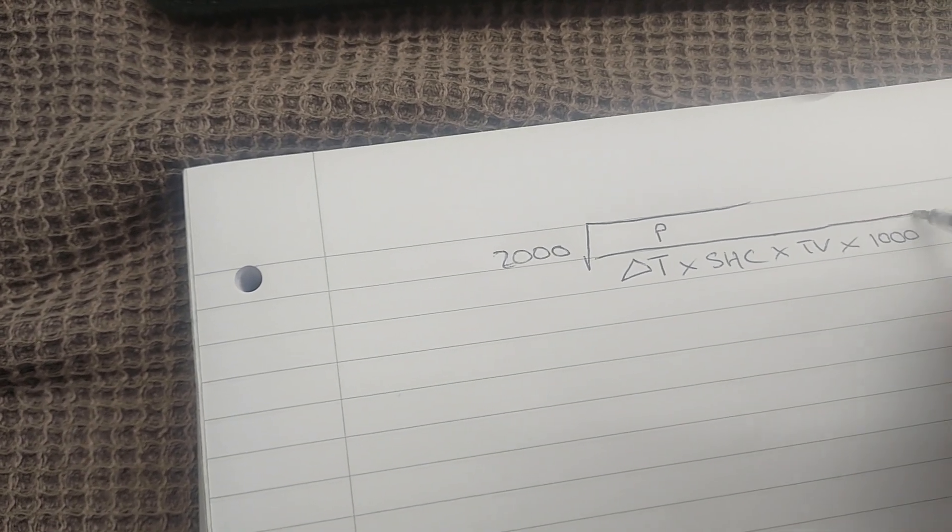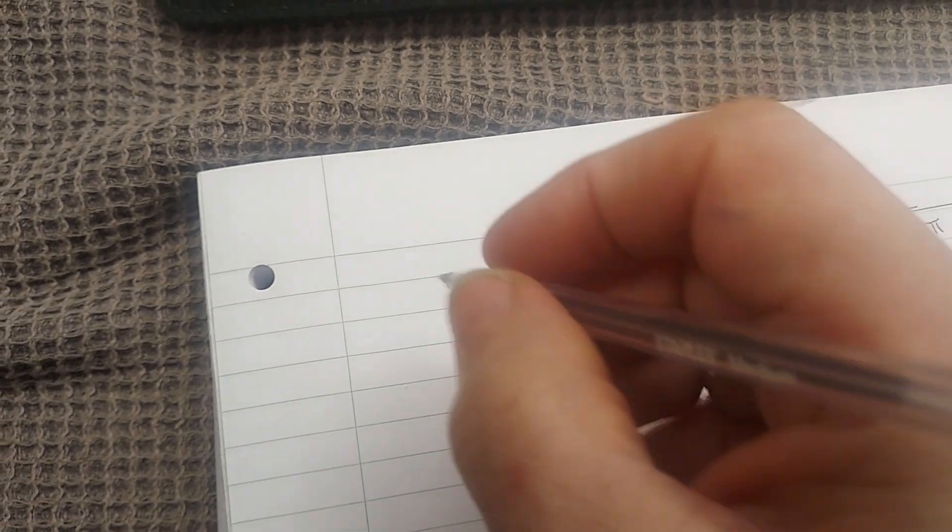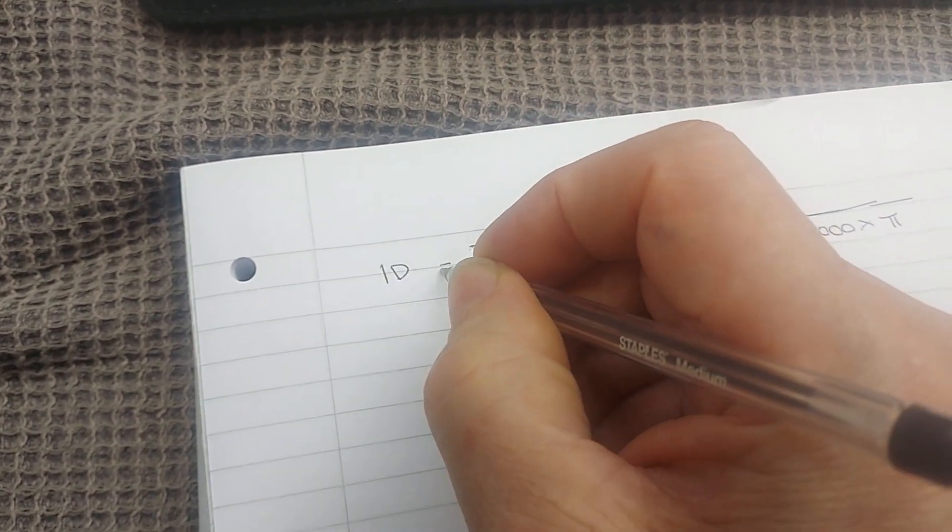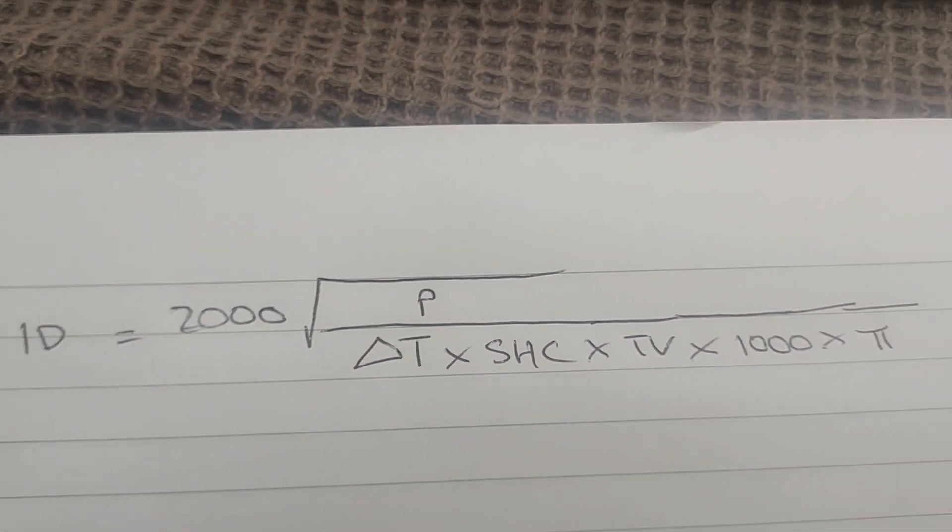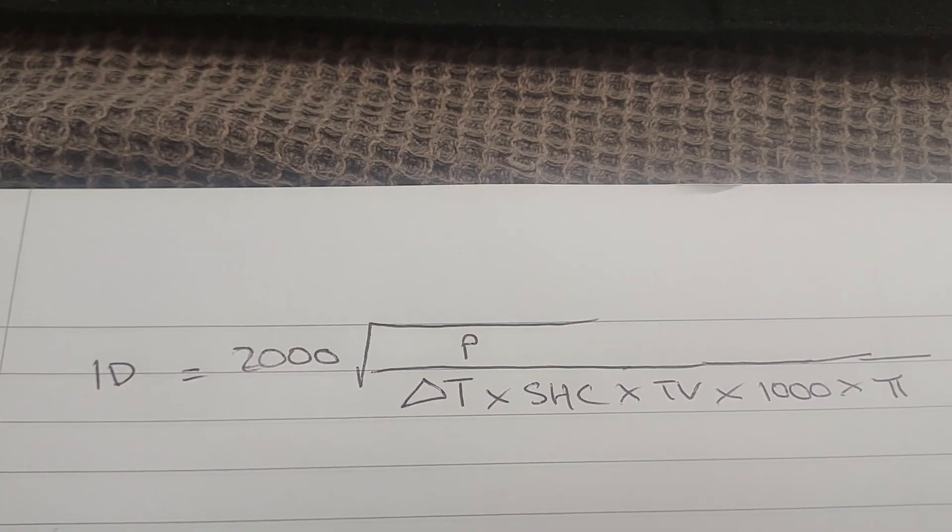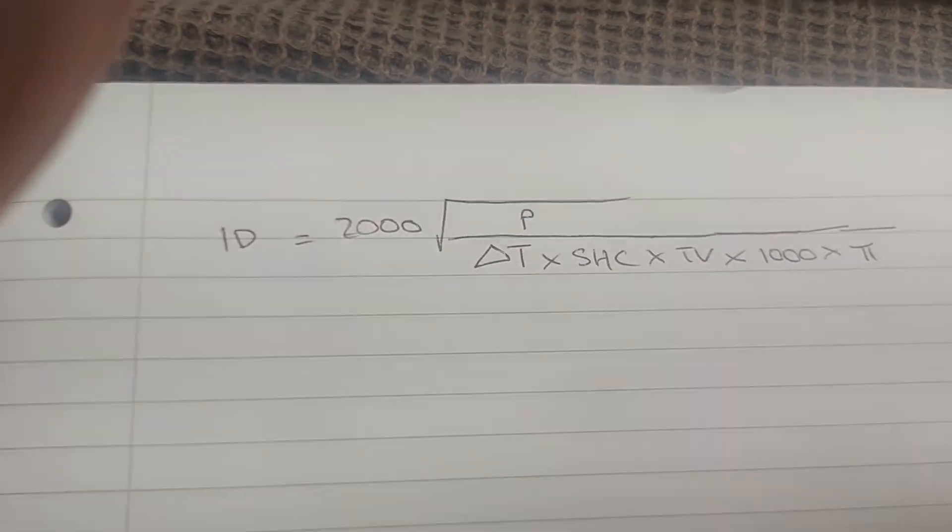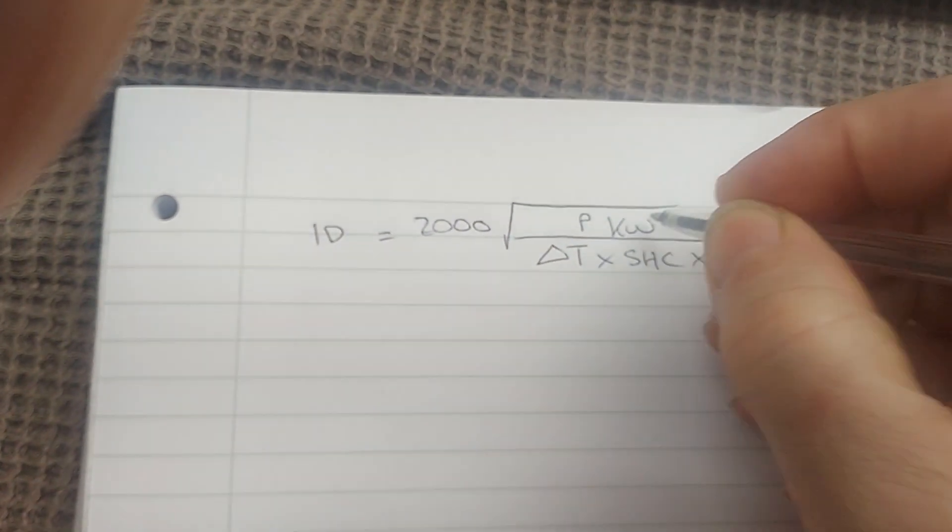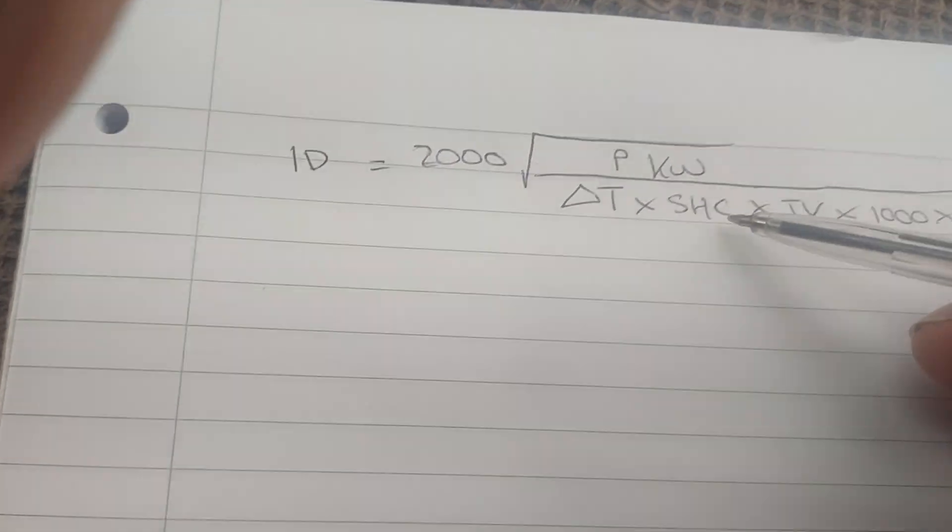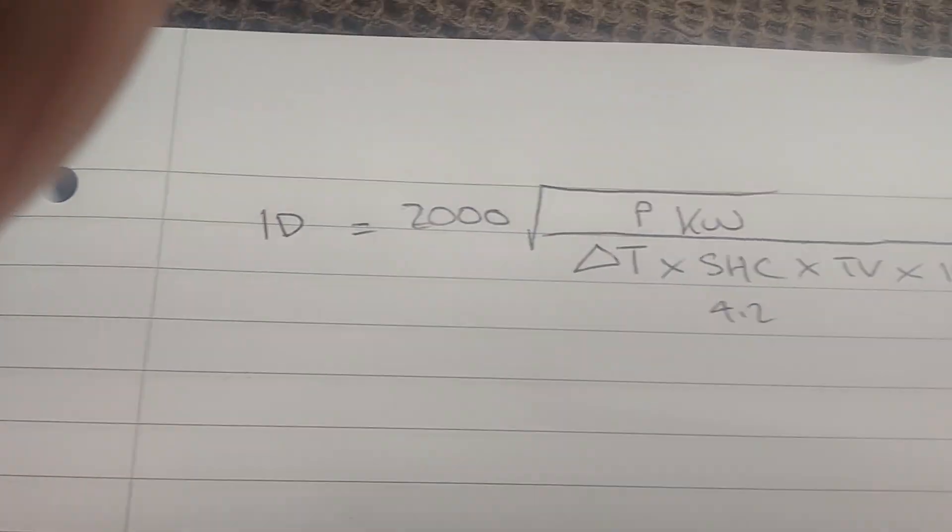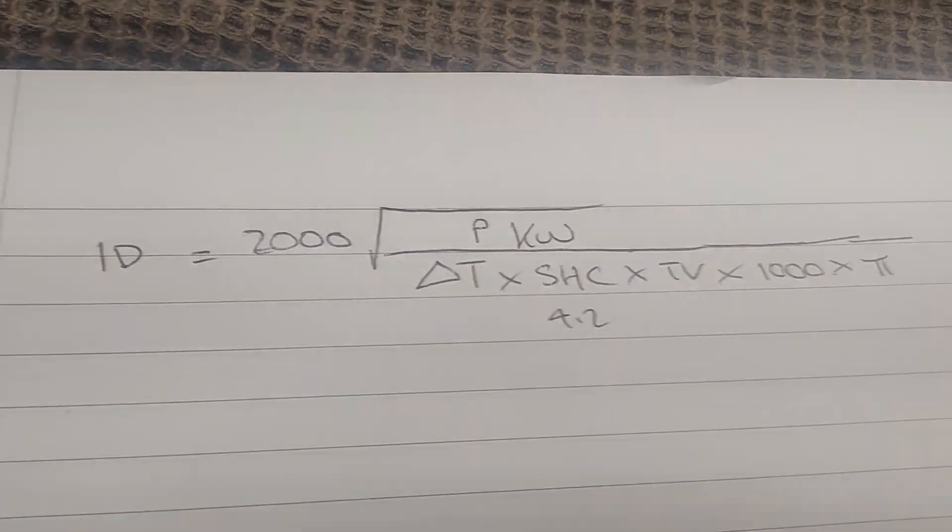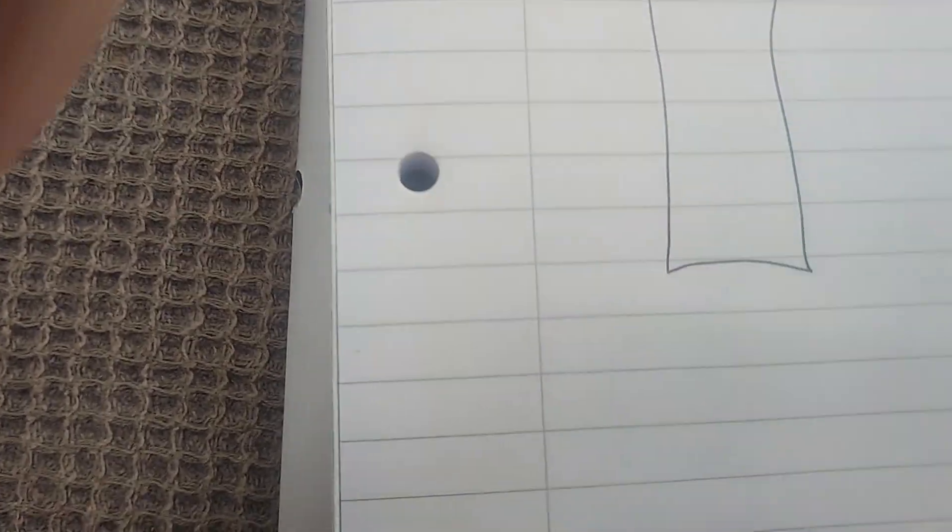That will give you the internal diameter of your pipe. Now you need to add some brackets, and if you're going to stick it in your calculator you'll need some brackets to be added to that. Power obviously is in kilowatts, and our specific heat capacity will be 4.2.